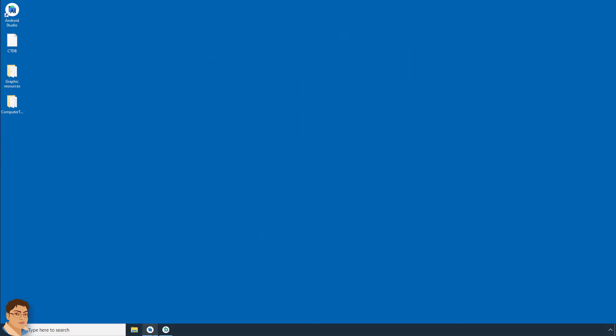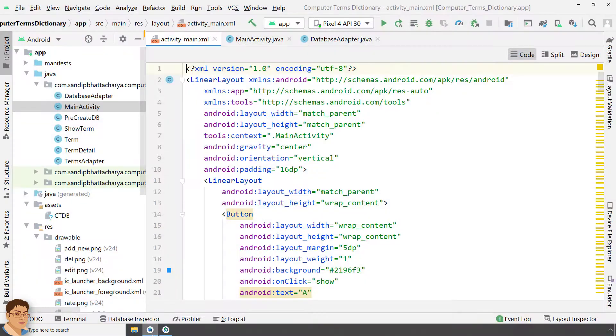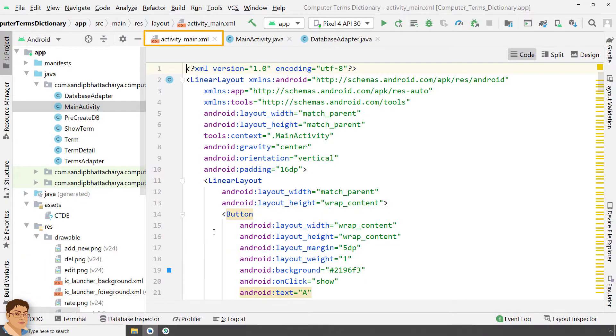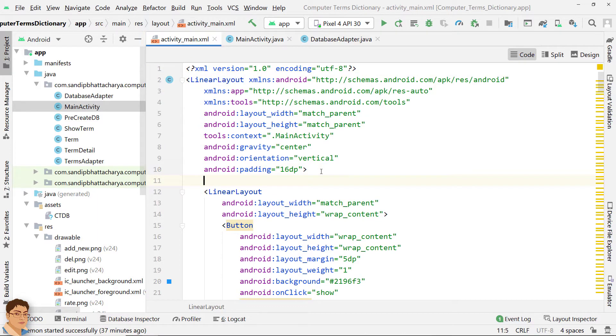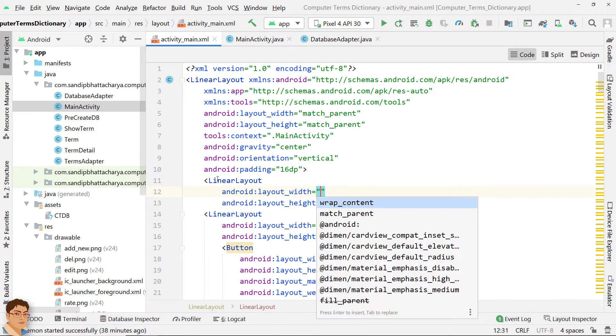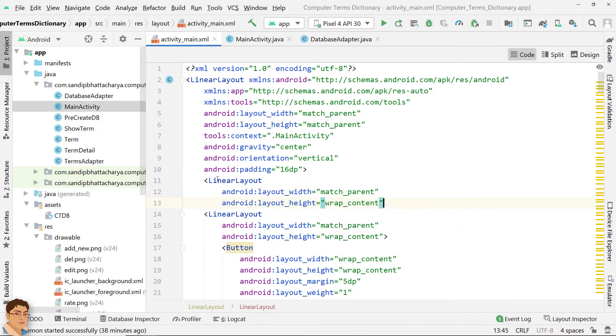Open activity underscore main dot xml. Create a horizontal linear layout and create two inner horizontal linear layouts for reset and add new term.